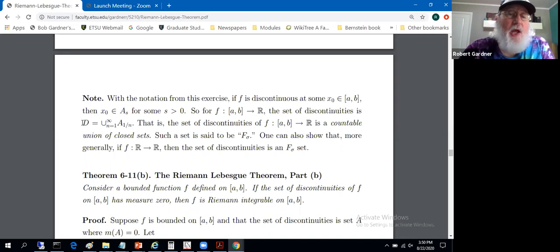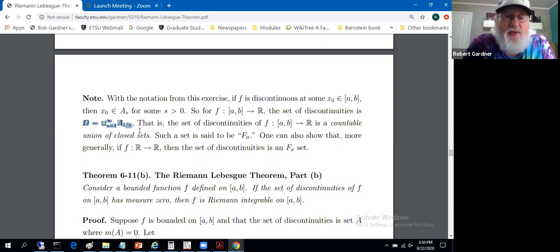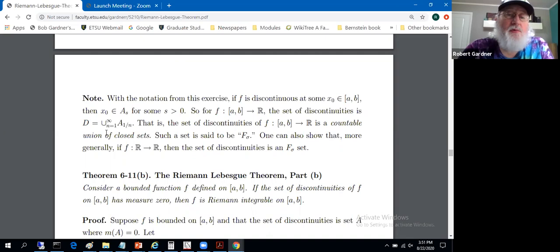Let's call it set D. The A_{1/n}'s were compact in the previous example — in particular, they were closed. So for such a function, we've written the set of discontinuities as a countable union of closed sets, introduced by indexing over the natural numbers.